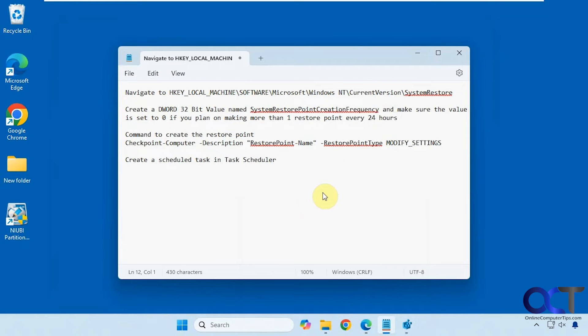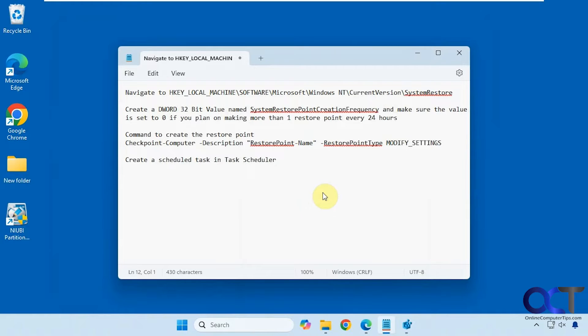Hi, in this video we're going to show you how to schedule automatic system restore points to be made, so that way if you like to have them created on a schedule of your choosing rather than when Windows decides to do it or by doing it manually, you could use this method.